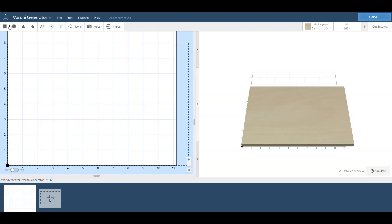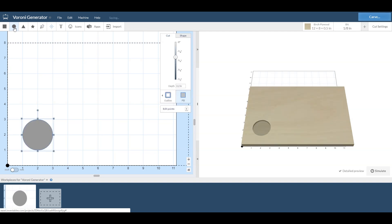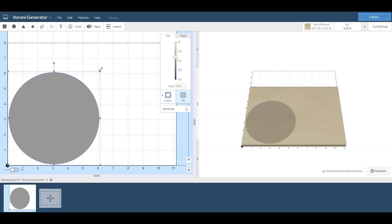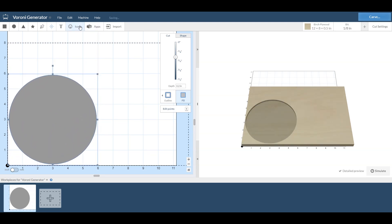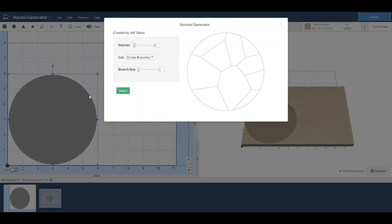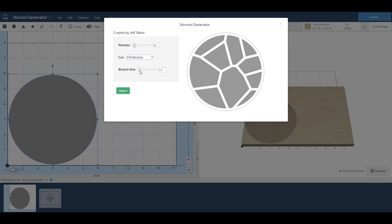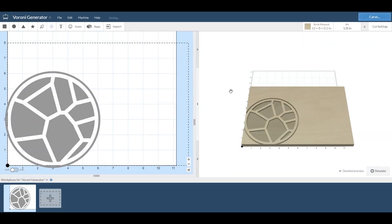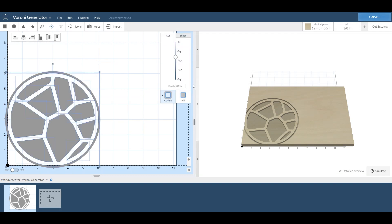The design I'm using is a Voronoi object using the built-in tool within Easel. Really easy to use, pretty much exactly what I wanted it to do. You can adjust the number of objects, the branch size, all that stuff fairly easily. You can even do different shapes other than a circle.